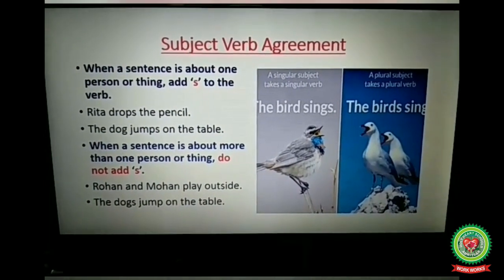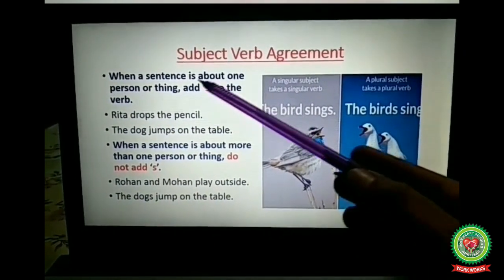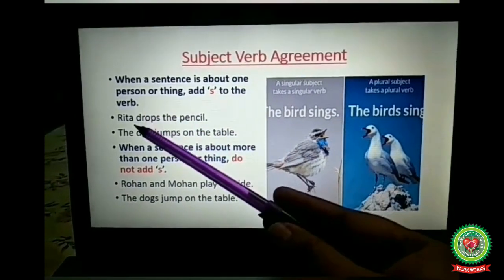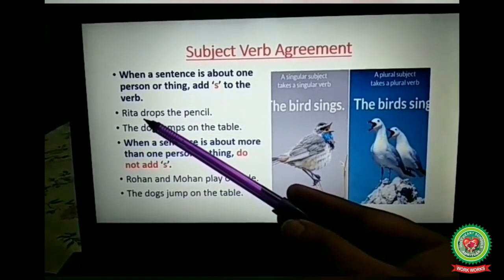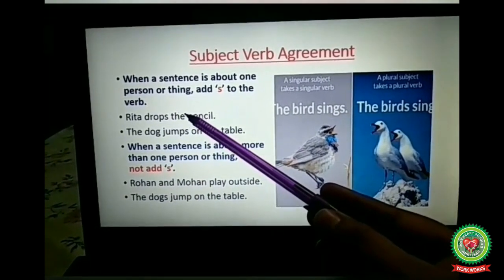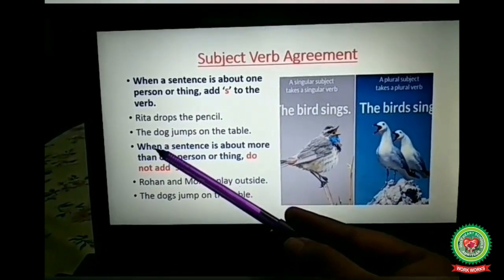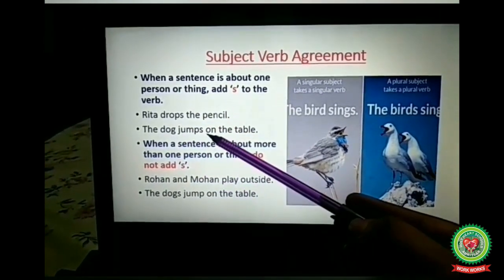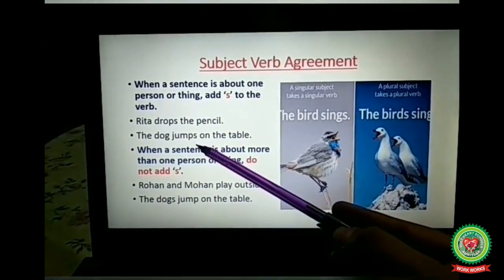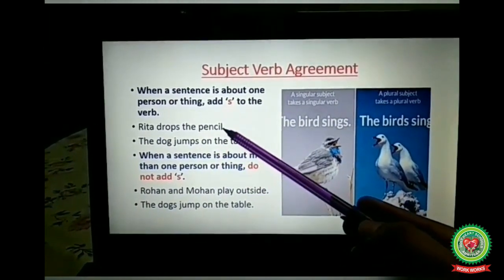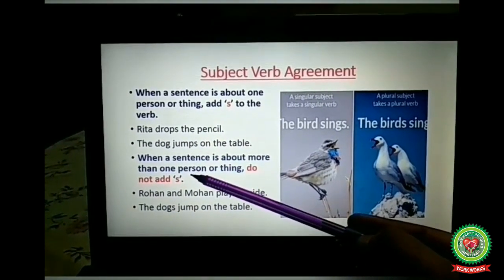Now let's discuss the golden rule of subject-verb agreement. When a sentence is about one person or thing, we add 's' to the verb. Look at the example — 'Rita drops the pencil.' Rita is a singular subject so it takes the singular verb 'drops.' Next: 'The dog jumps on the table' — the dog is a singular subject so it takes the singular verb 'jumps.' In singular verbs, we generally add 's' or 'es,' that's why we have added 's' with 'jumps.'